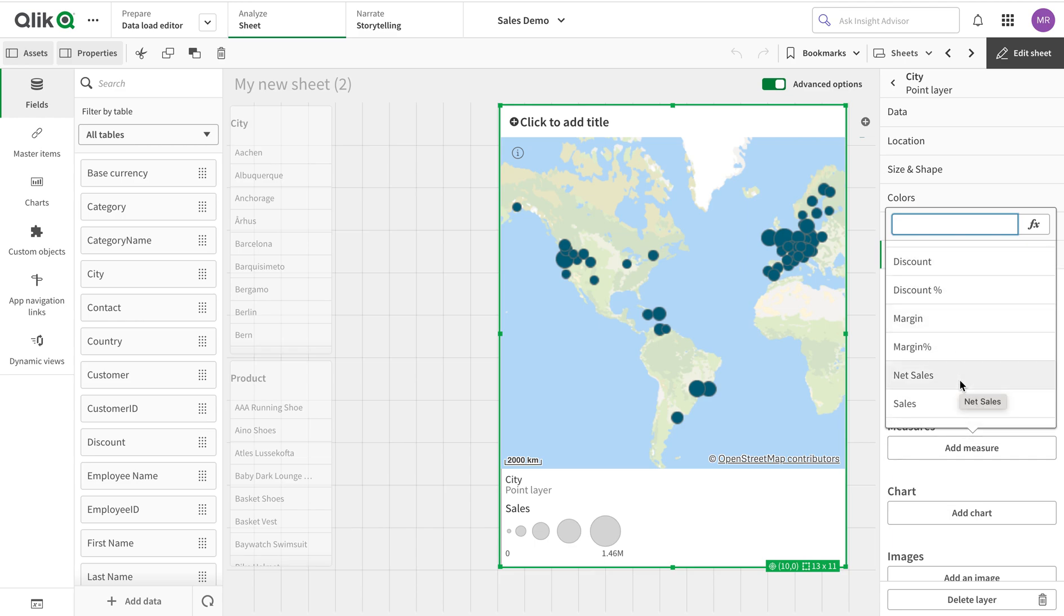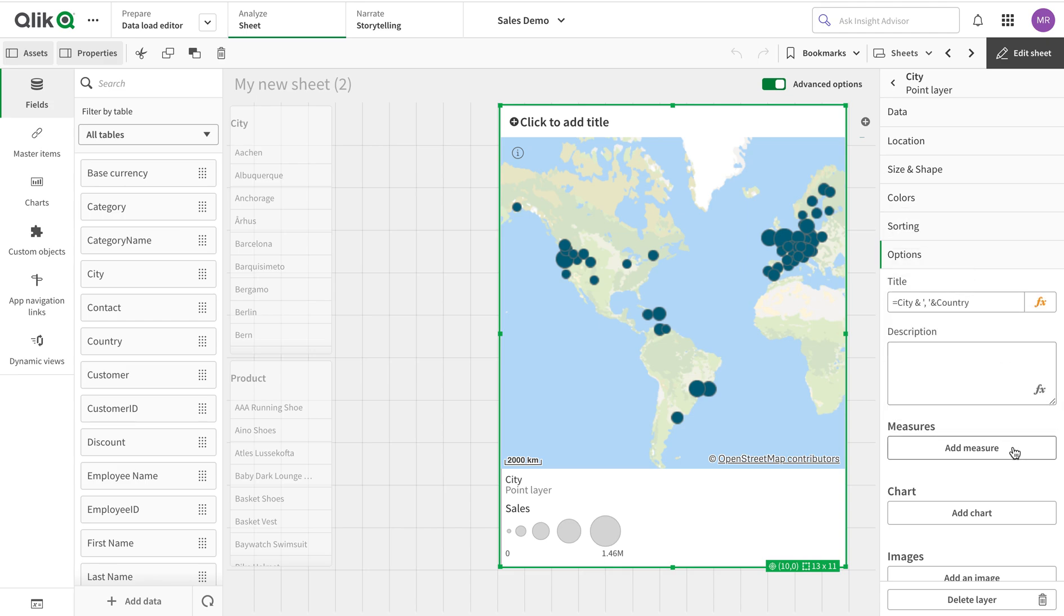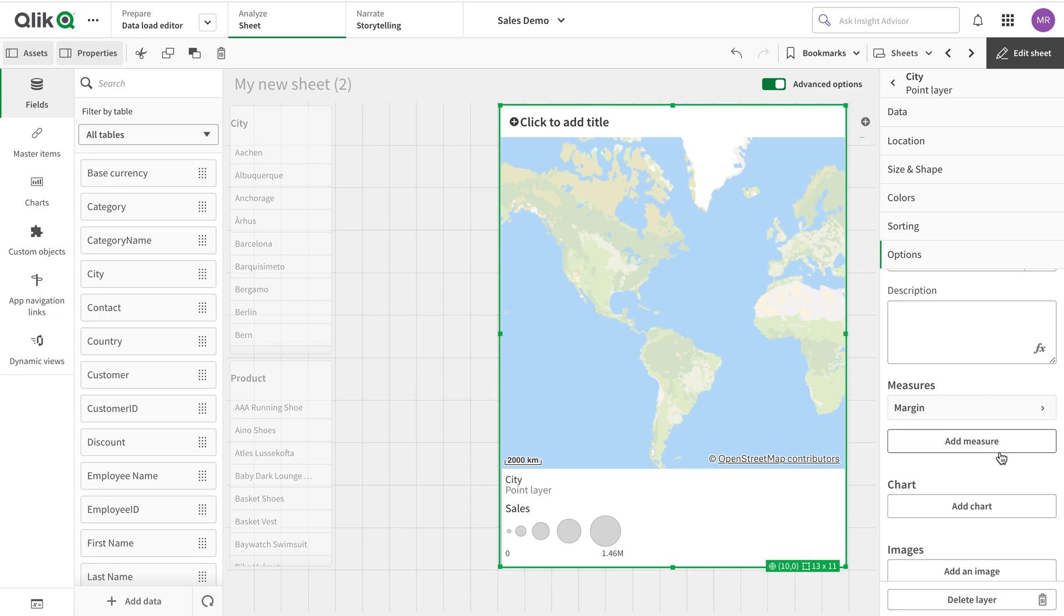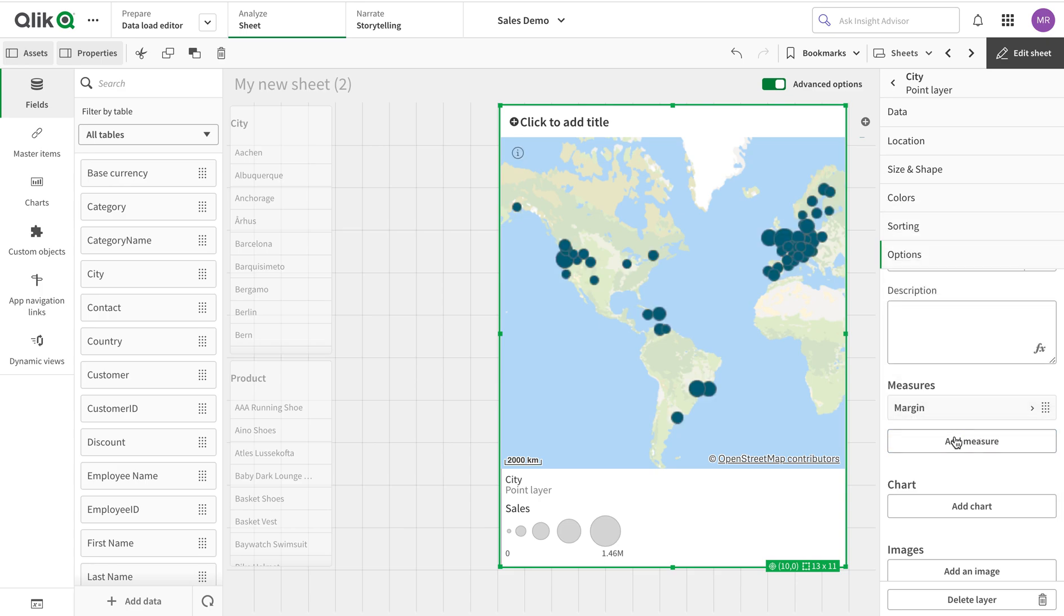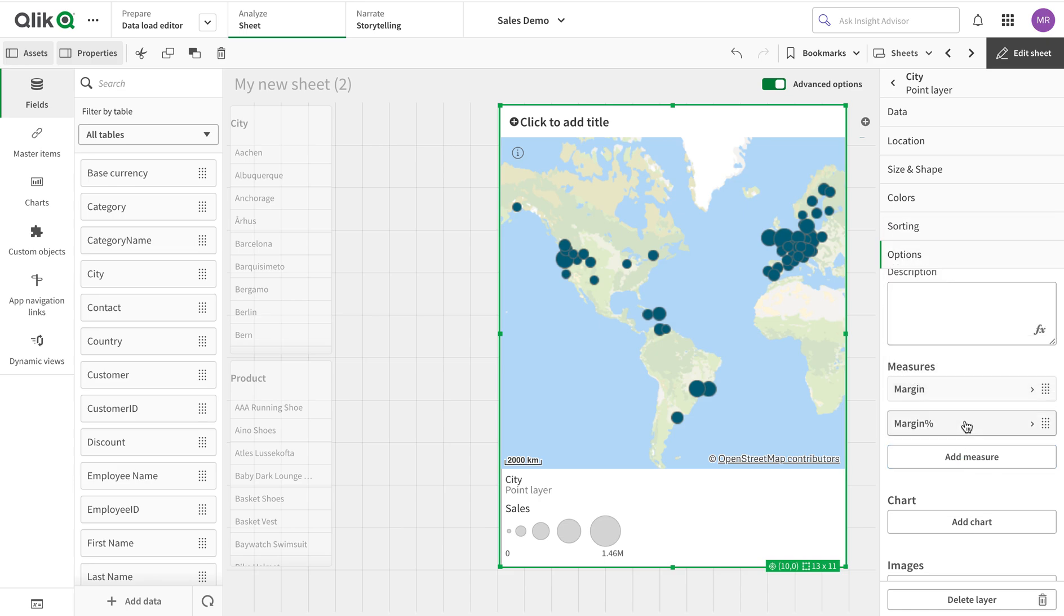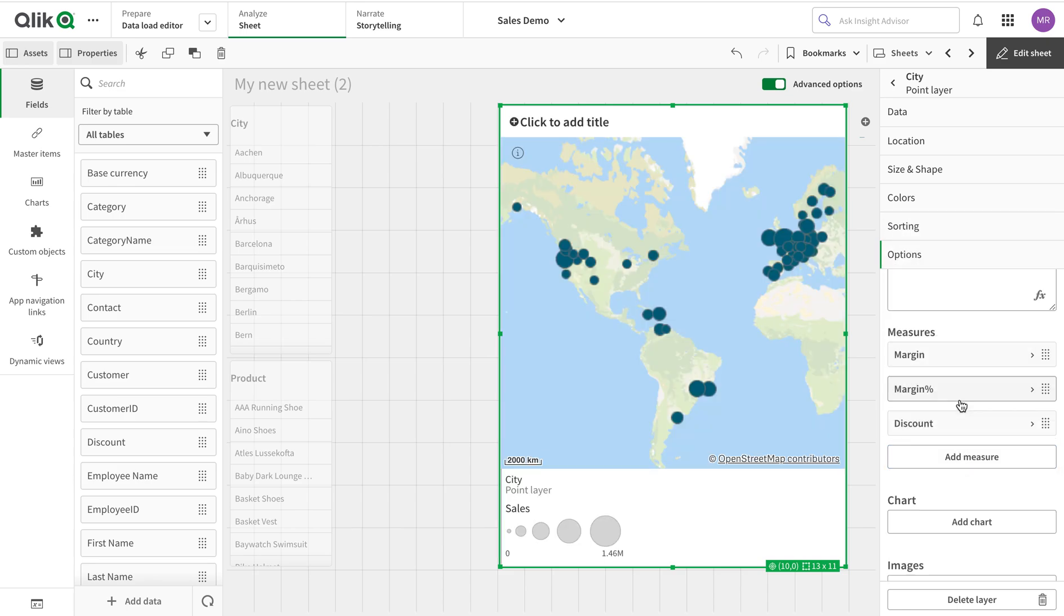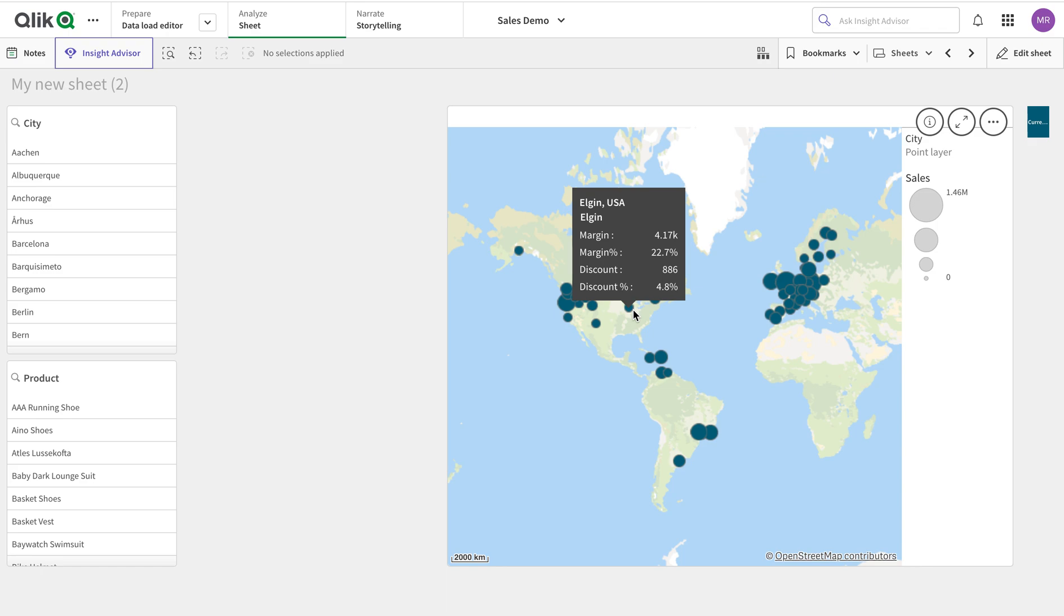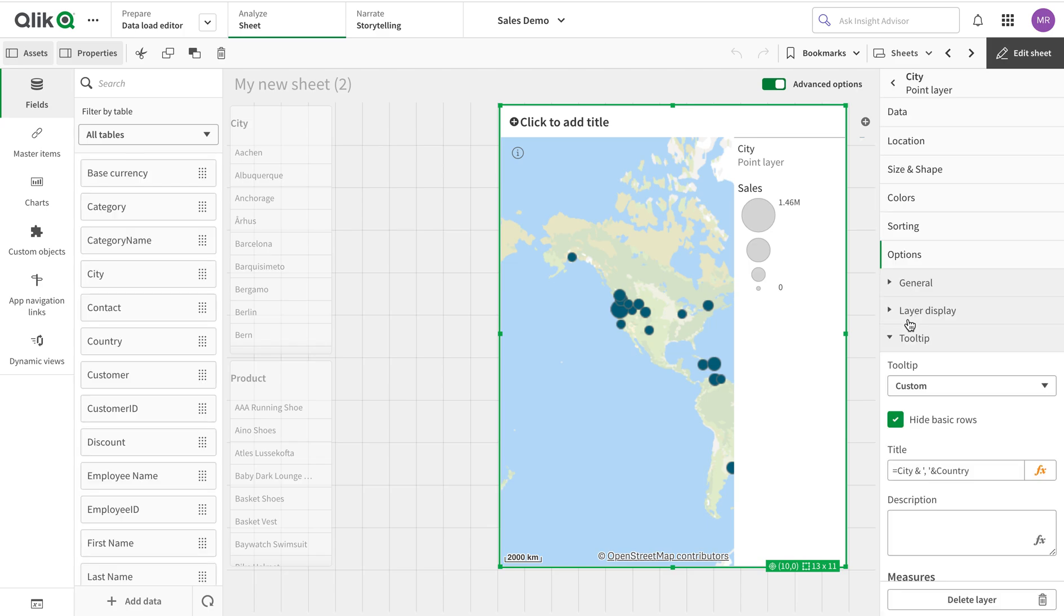Now I'm going to use the measures. I've declared some master measures to make things faster. Let's add margin, margin percentage, discount, and discount percentage. You can see on a single point in the tooltip I can see sales as well as my other metrics - this is the Kent City, the margin, the margin percentage - so I can see a lot of information in here.